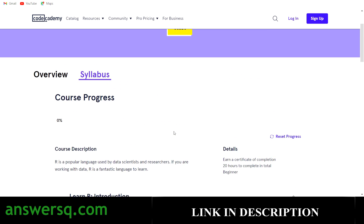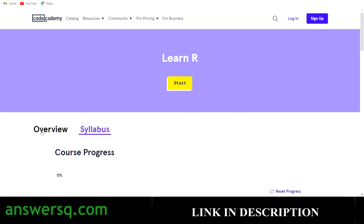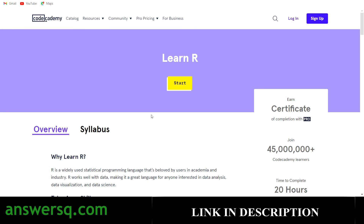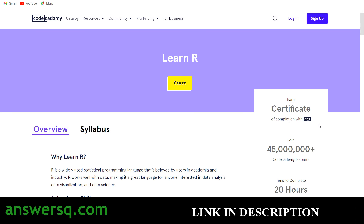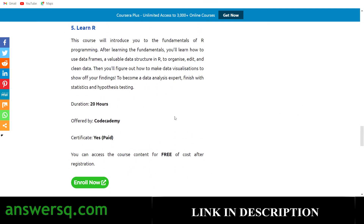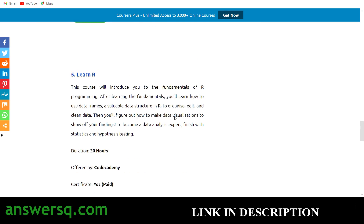The course is available for free, but for the certificate you have to upgrade to their Pro version — you can see 'Earn Certificate of Completion with Pro' on the page.